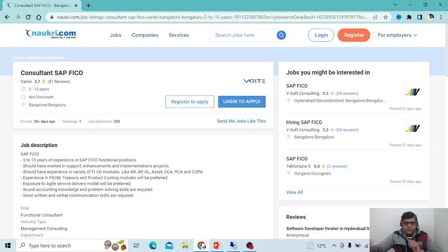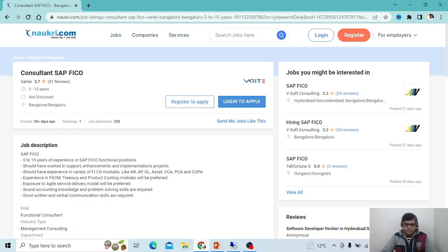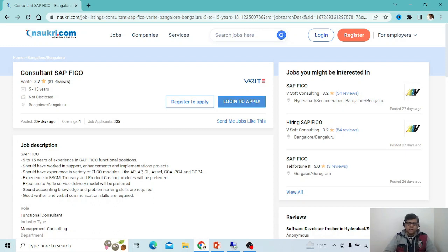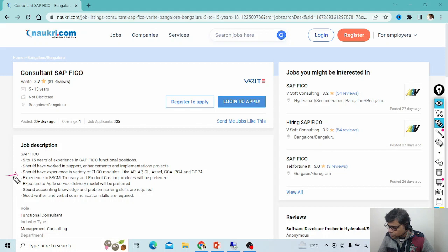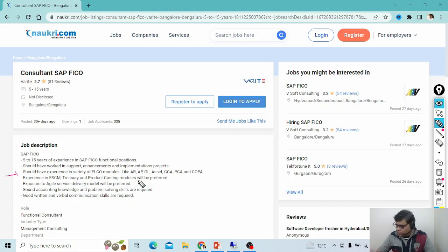When searching for any job, I randomly picked one job profile from Naukri.com. In every job profile you will find job descriptions and requirements from the employer's point of view. If those details are in your resume, your resume will be picked. Here there is a requirement from the interview point of view — candidates should have experience on GL.